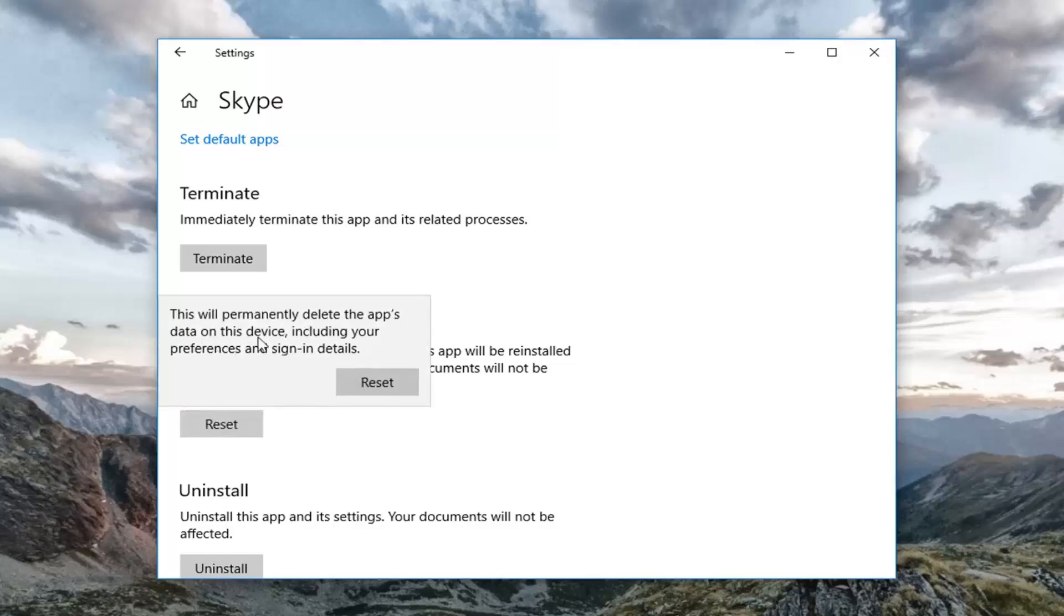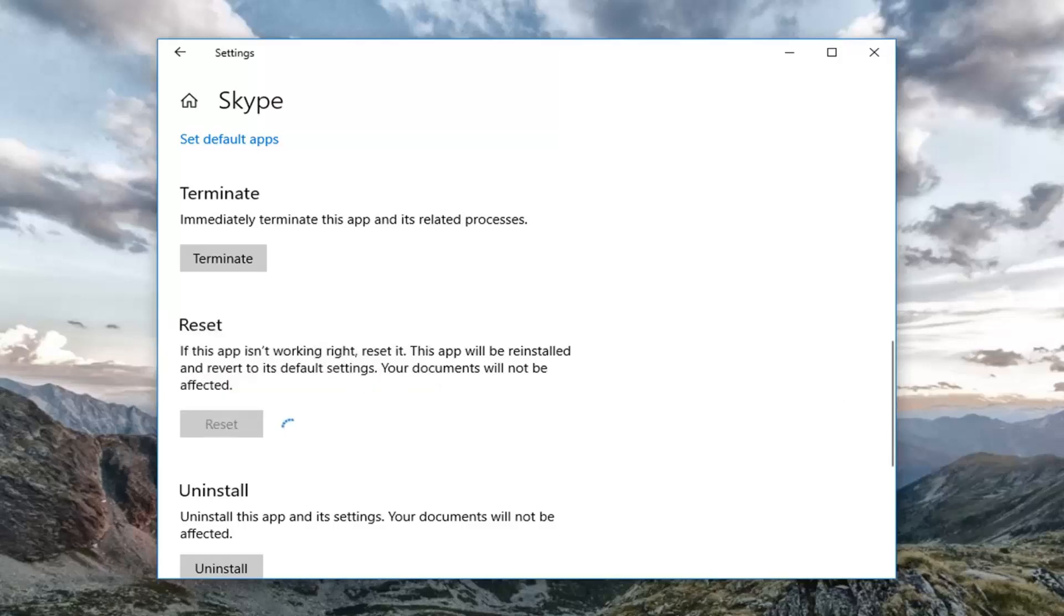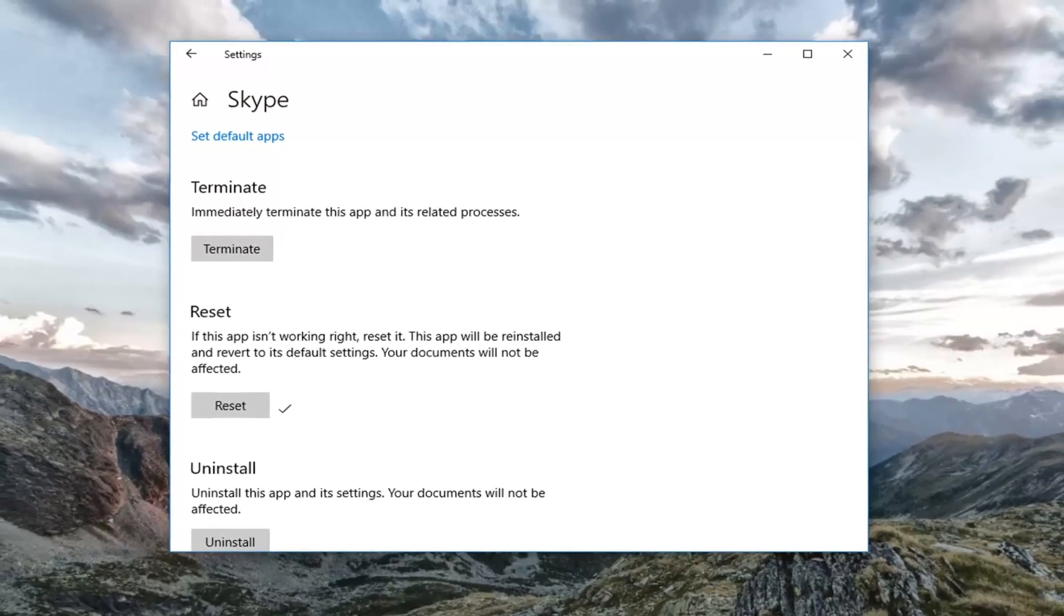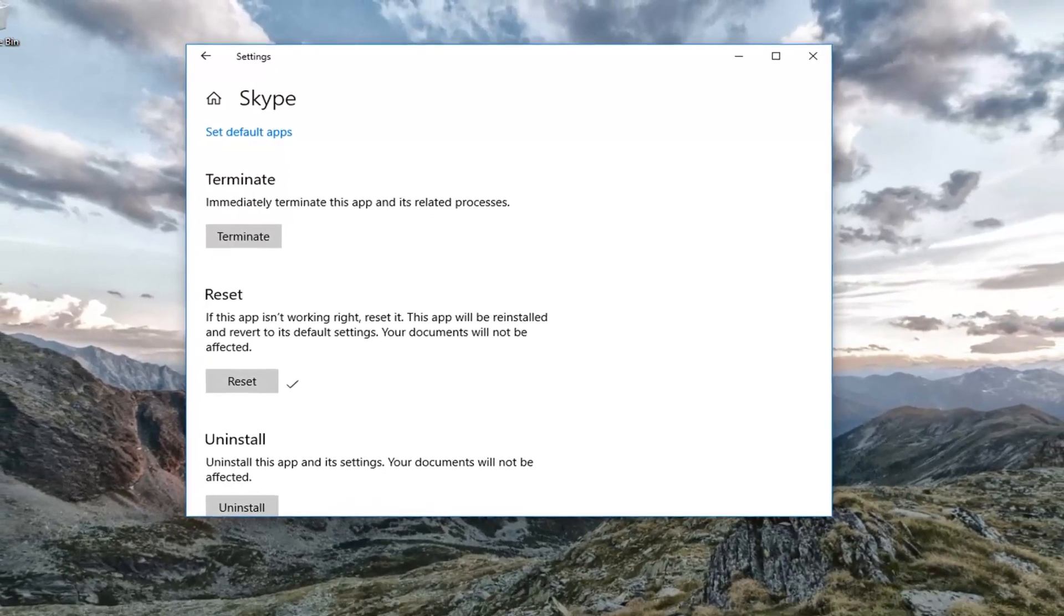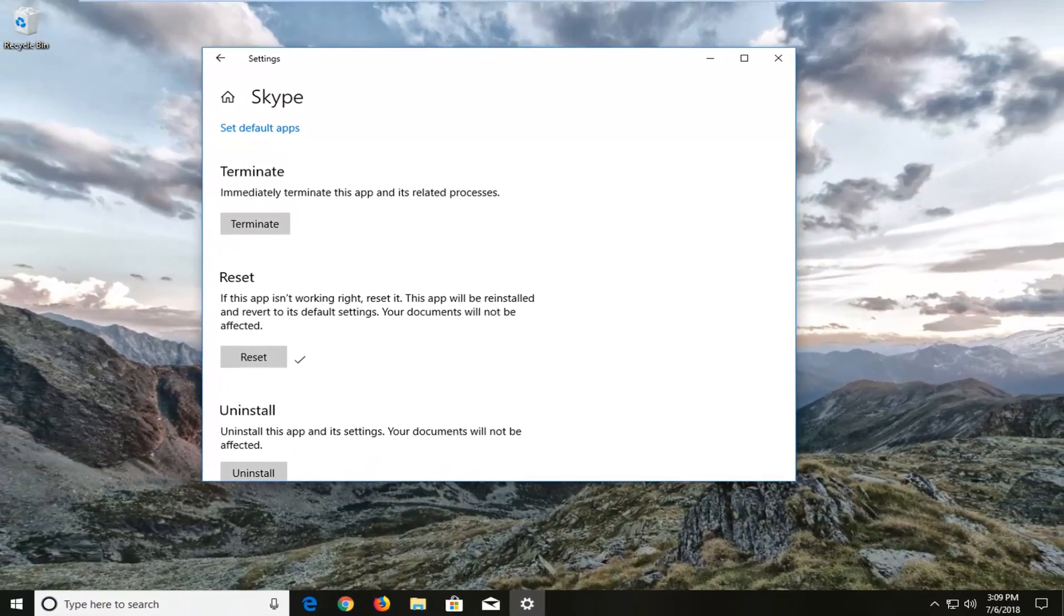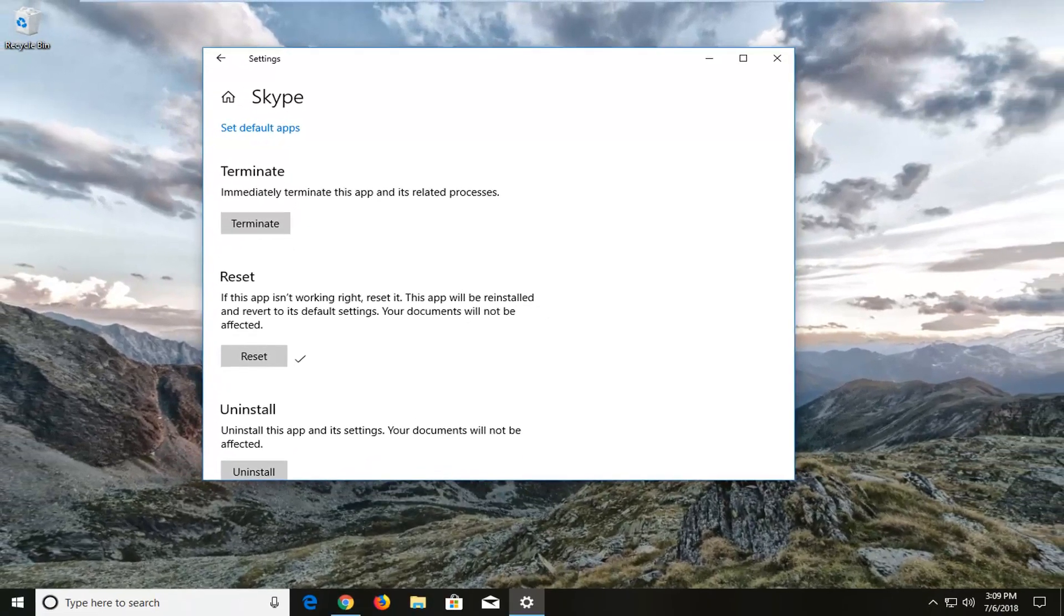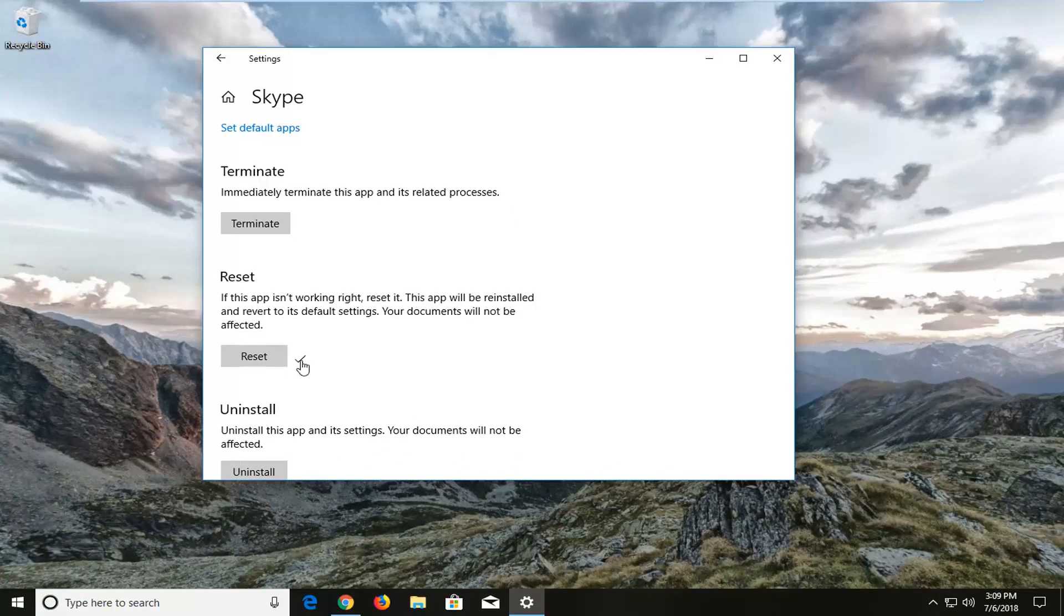This will permanently delete the app's data on this device, including your preferences and sign-in details. Left-click on Reset. This will take a moment, so please be patient. Once you have a little check mark, it means it has been reset.